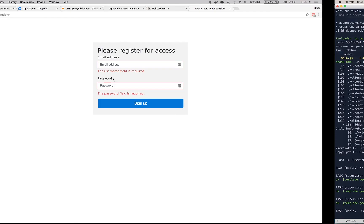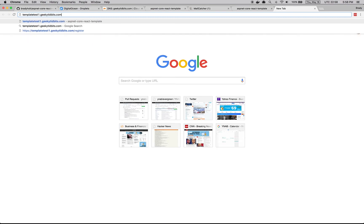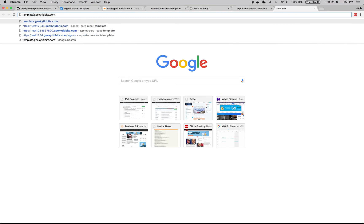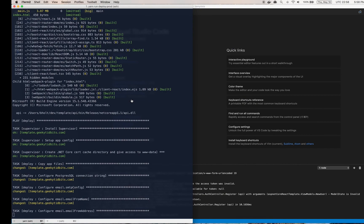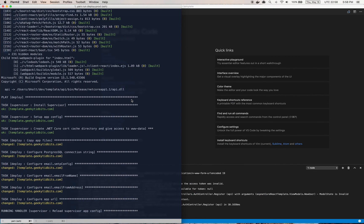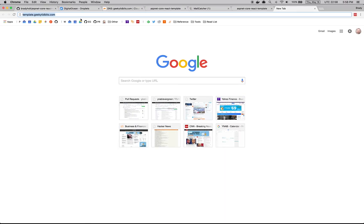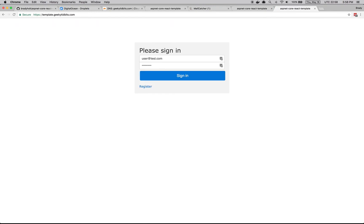It's almost done. Once this is done I should be able to get to my app on template.qtidbits.com, which is where I set up the A record. And it's done, so I should be able to pull this up. And there it is. And also you'll notice that it's using SSL, so the Ansible scripts have utilized Let's Encrypt to get the SSL certificate, so it's all set up. And that's about it. Thanks for watching.